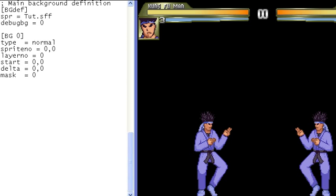Hey guys, welcome to Tamez's Tips, Tricks, and Tutorials. This video is the first part in a series of tutorials about background controllers.